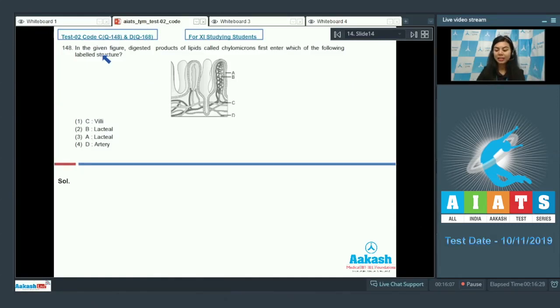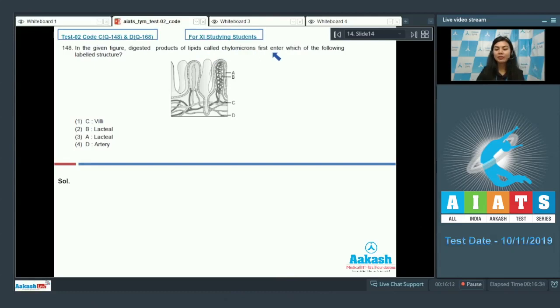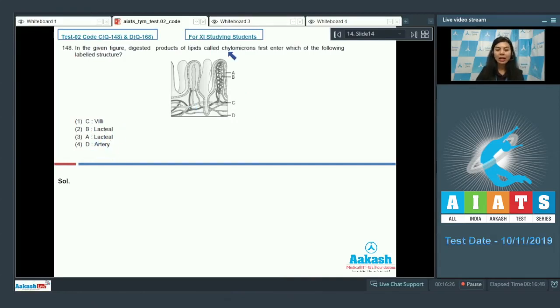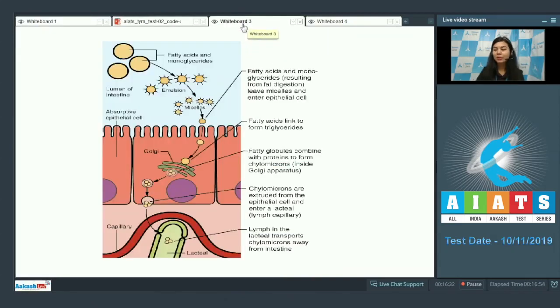Question 148: In the given figure, digested products of lipids called chylomicrons first enter which of the following labeled structures? A vertical section of villi is given with labeling A, B, C, and D. The options being: C villi, B lacteal, A lacteal, D artery. The question is asking about where do chylomicrons first enter.